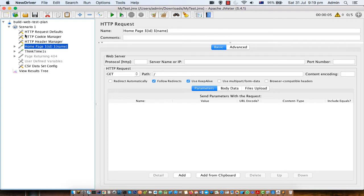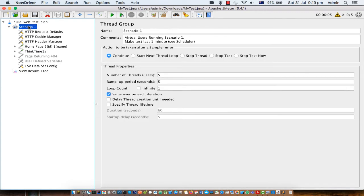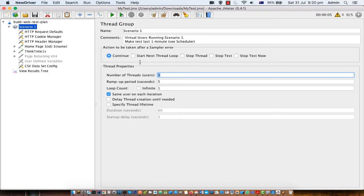As you can see, we have a very simple thread group here and we are saying to run five threads. So five transactions will be happening, or five requests will be sent to the server. That is the meaning of the number of threads setting.